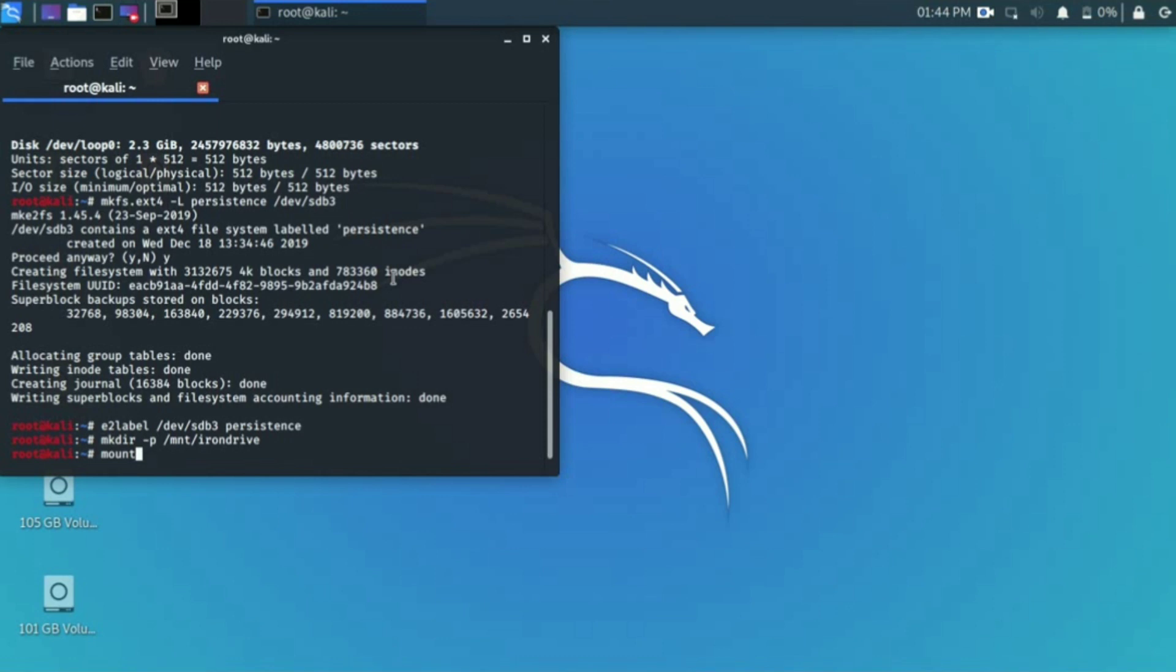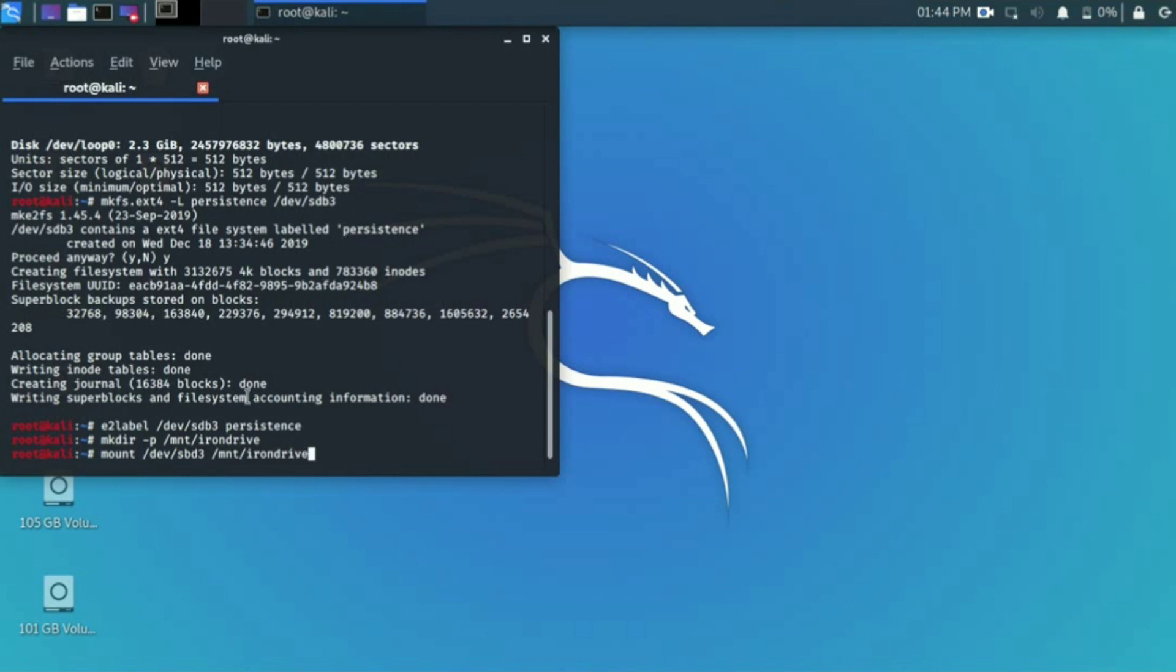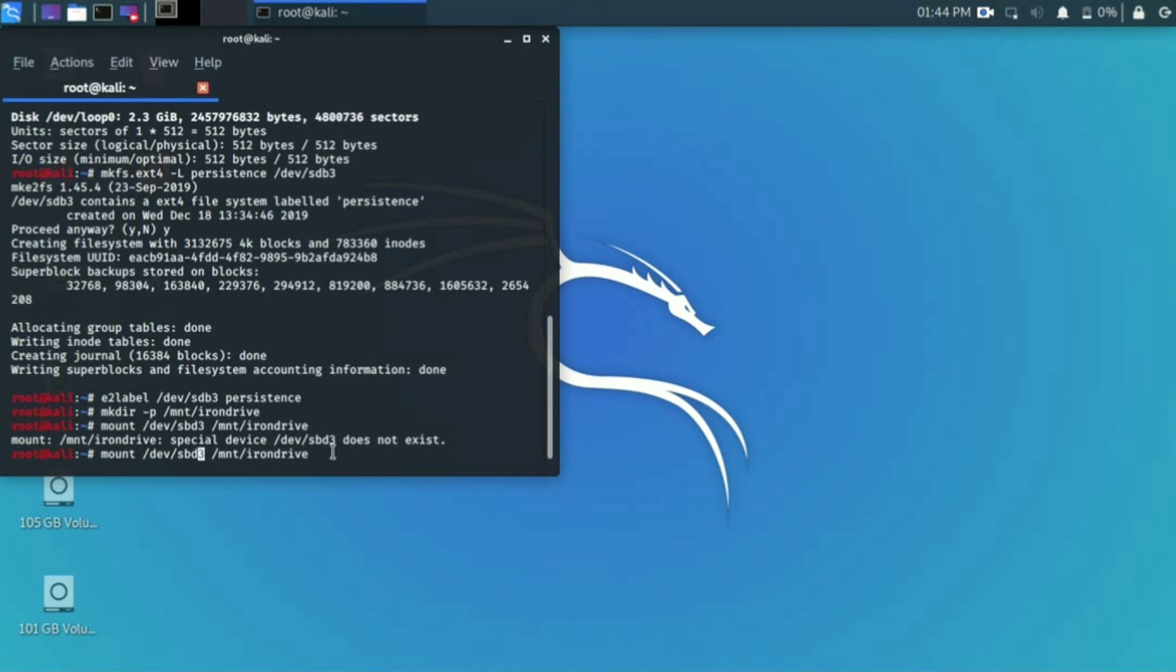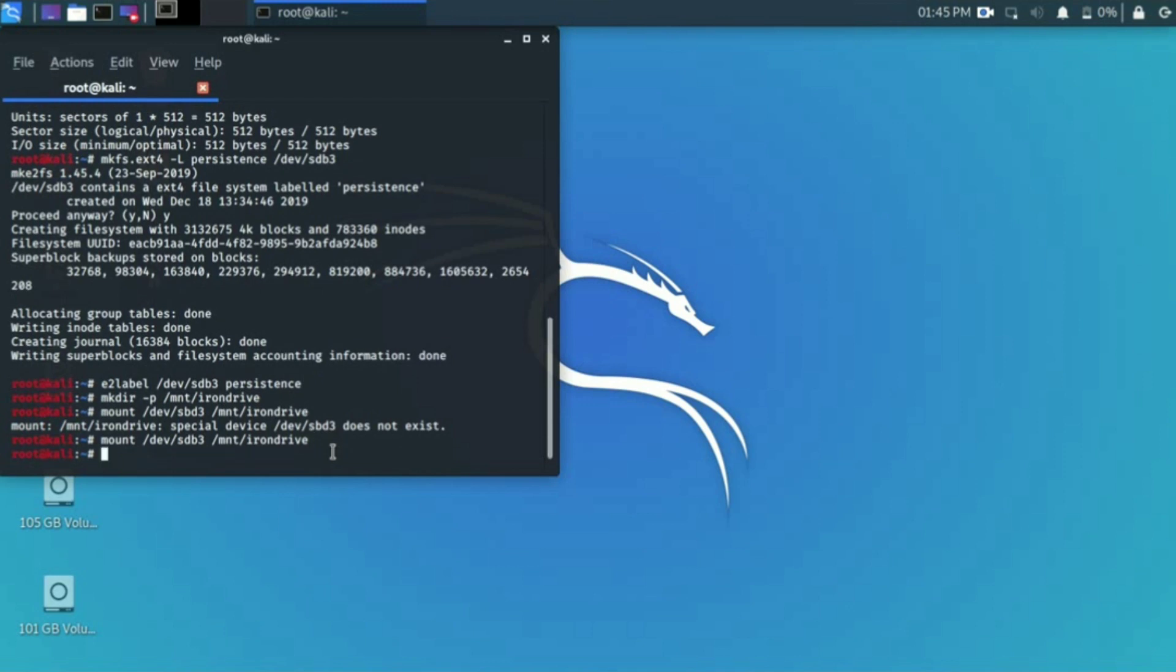Hit enter. First cross-check all the commands and hit enter. Then they successfully create a second persistence space. Write a command: mkdir -p /mnt/ and give the name of your drive, the name of your persistence space. Whatever you want to rename it, I give the name 'irondrive'. We can do the same as I do, but whatever, it's your choice. Hit enter and the name was saved.